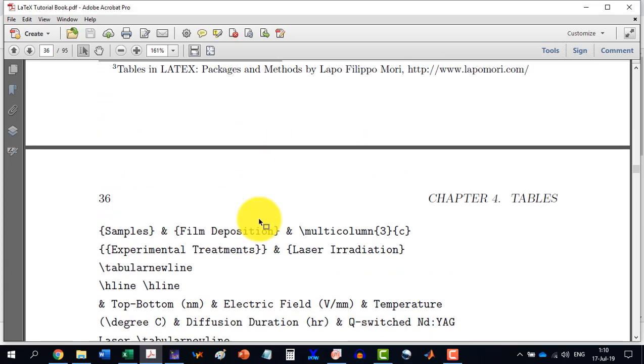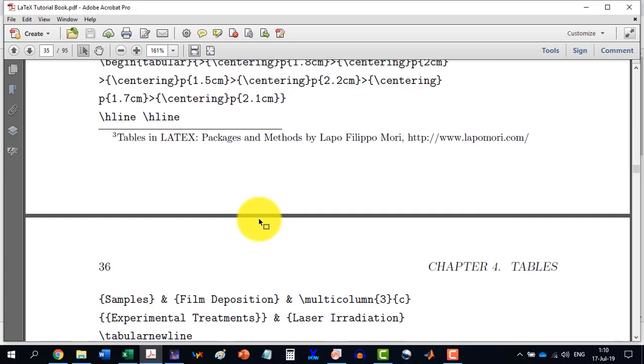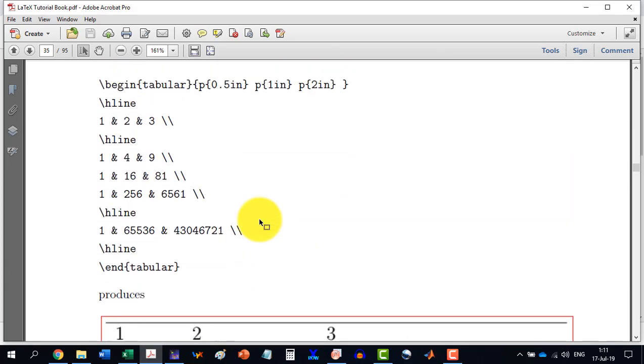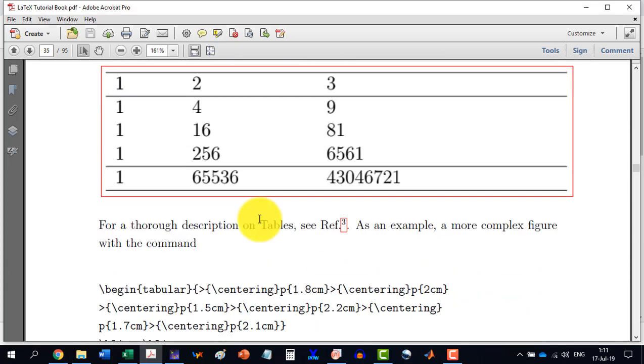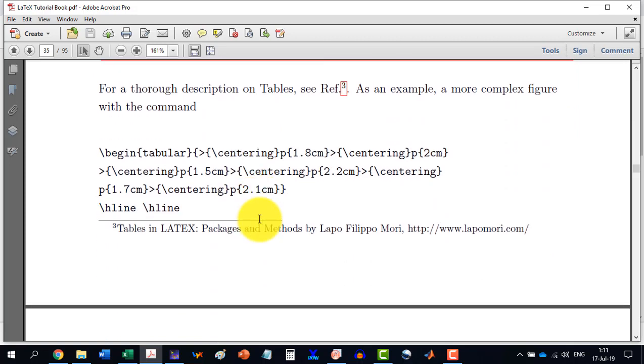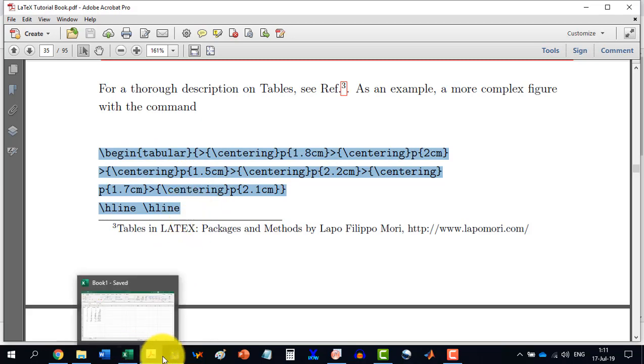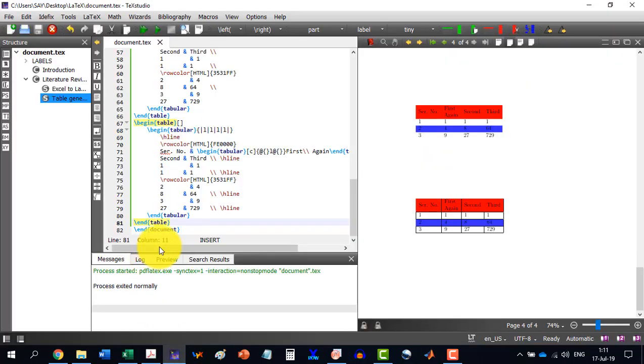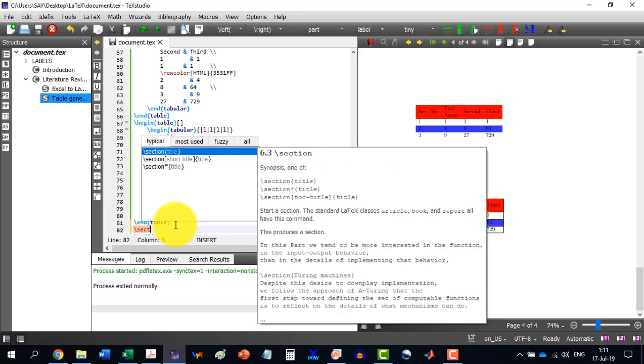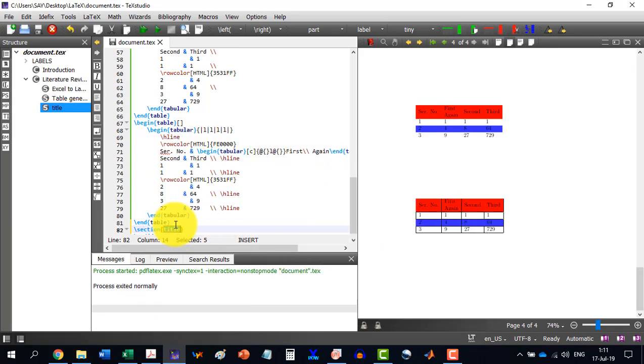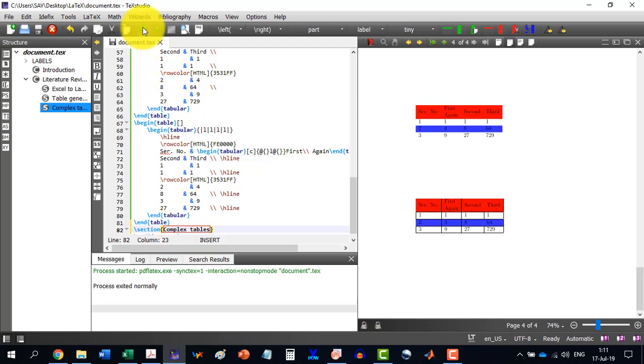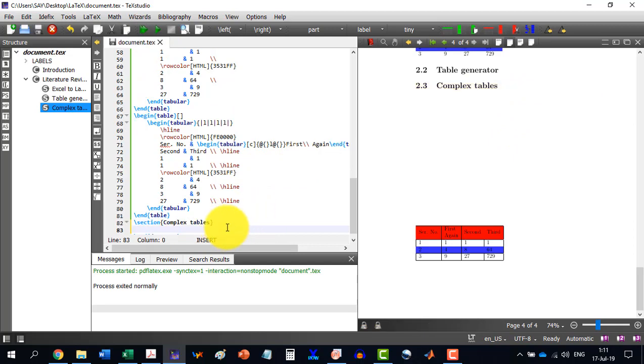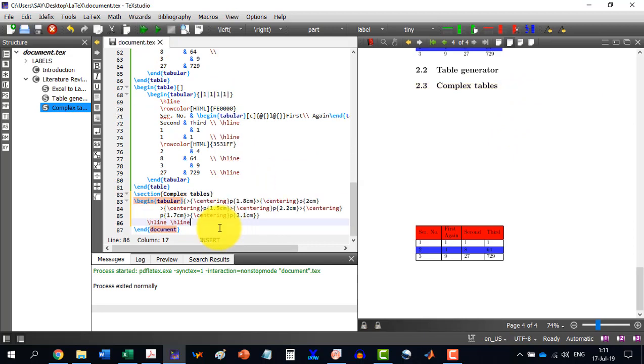Let me try with this one to write this complex table. You can just copy in your text studio from here. And let's say I just give it a name here. Section. And let's say this section is for complex tables. And I build my document. Okay. Complex tables. And now here,